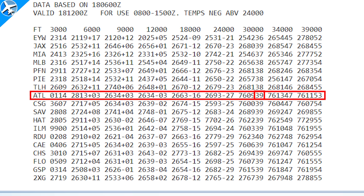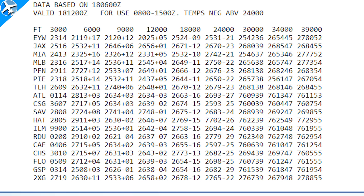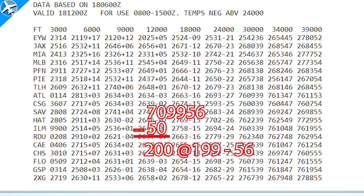At 39,000 feet, subtract 50 again - the winds would be 260 at 111 knots, temperature minus 53. These winds are all true north, not magnetic north. Winds less than 5 knots, or light and variable, will be expressed as 9900. And winds over 200 knots would be indicated with a code showing 199, meaning it could be stronger than 200.